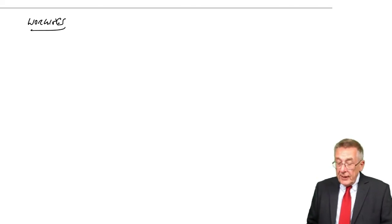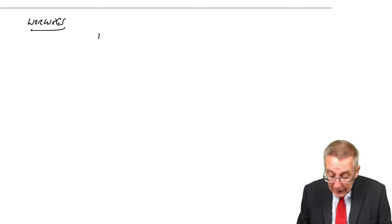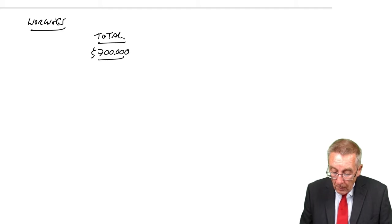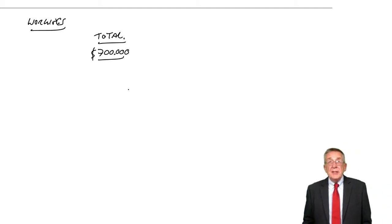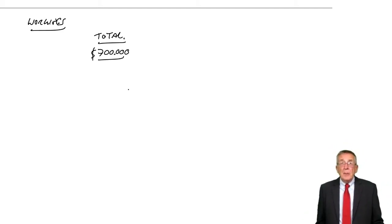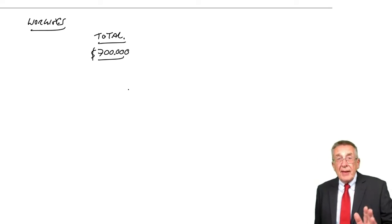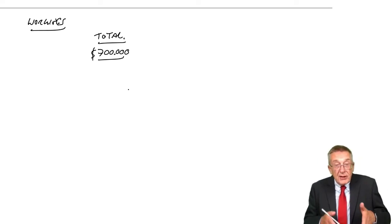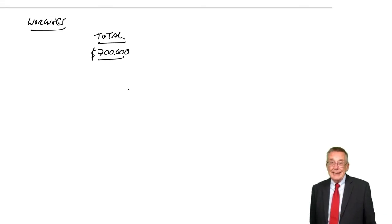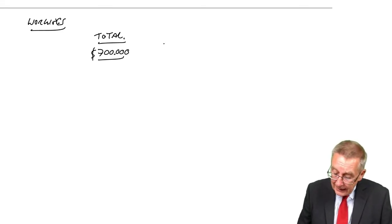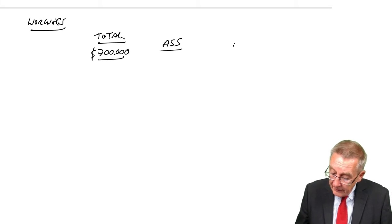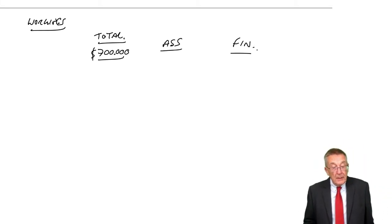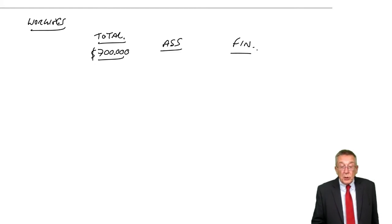We know the overheads in total were $700,000. What I'm going to do first is, since we have two departments, let's work out how much of that $700,000 is for assembly and how much is for finishing. Let's split it: assembly and finishing, because the question tells us. It says of the total, $100,000 is the salary of the supervisors.